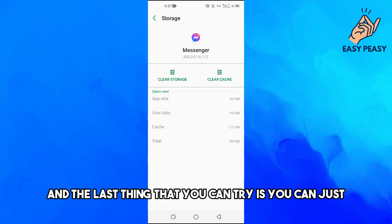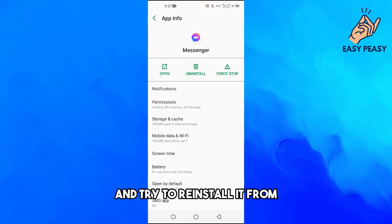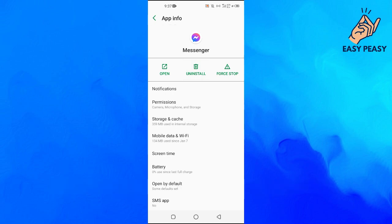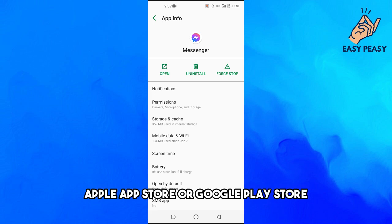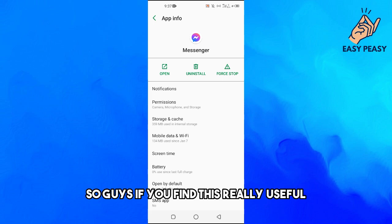The last thing that you can try is to uninstall your Messenger application from your phone and try to reinstall it from Apple App Store or Google Play Store and see if the problem fixes.